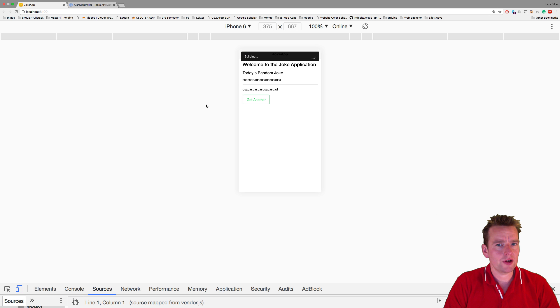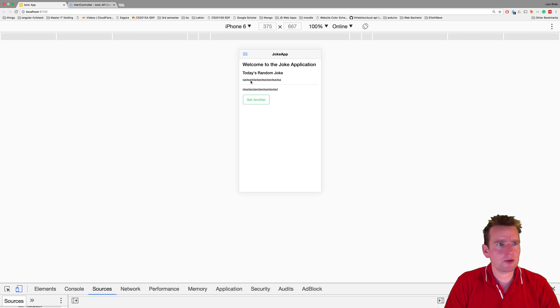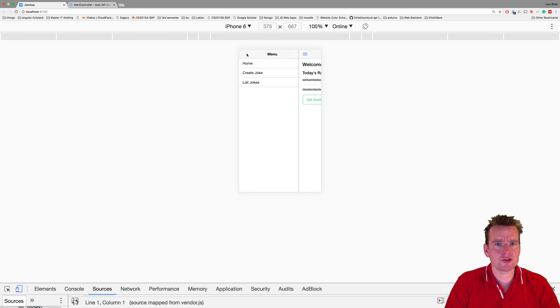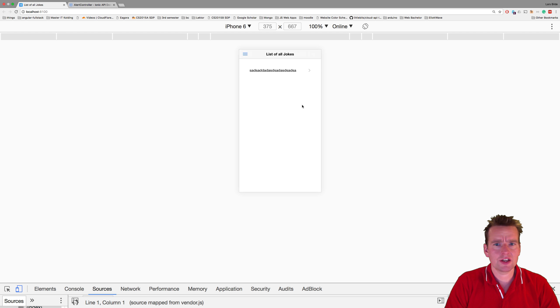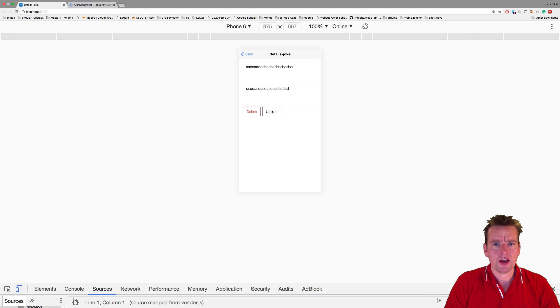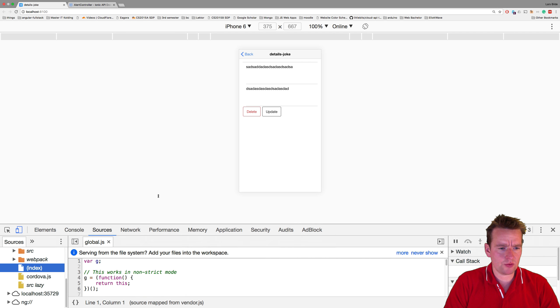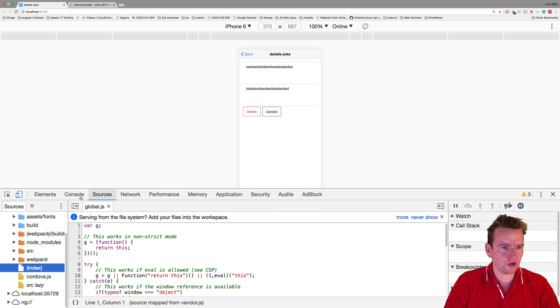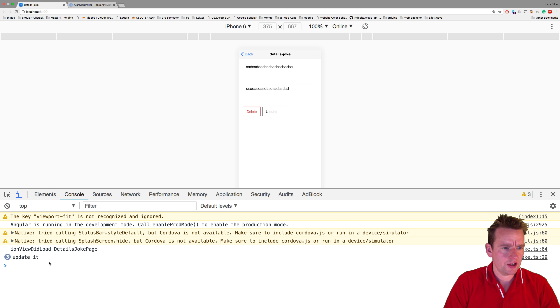So I've saved both areas. Come back to my application right here. I'm going to click, go to the list, go to the specific joke. And when I press the update right here, it should actually pop down with a small console log. And there we go, updated.